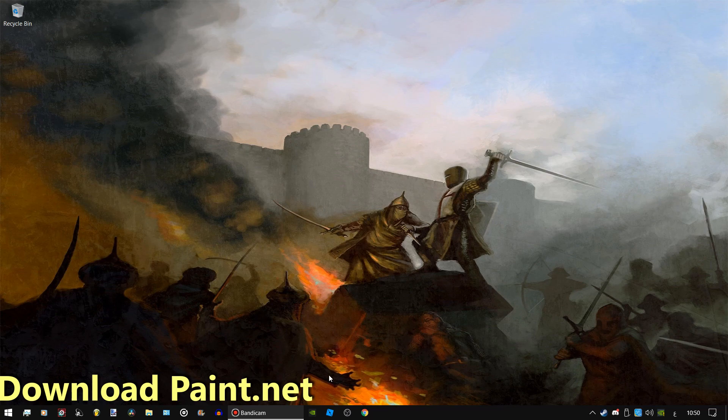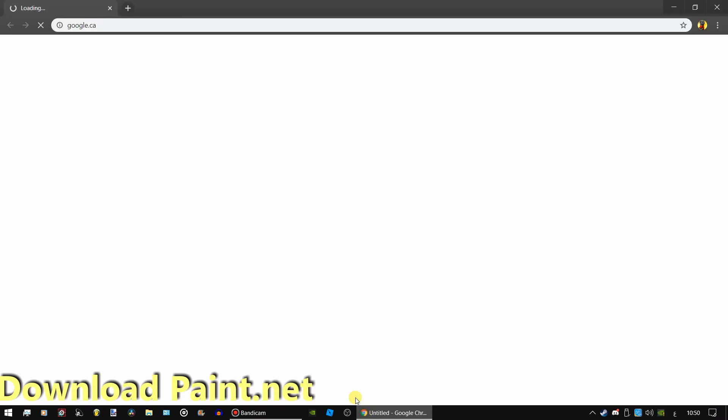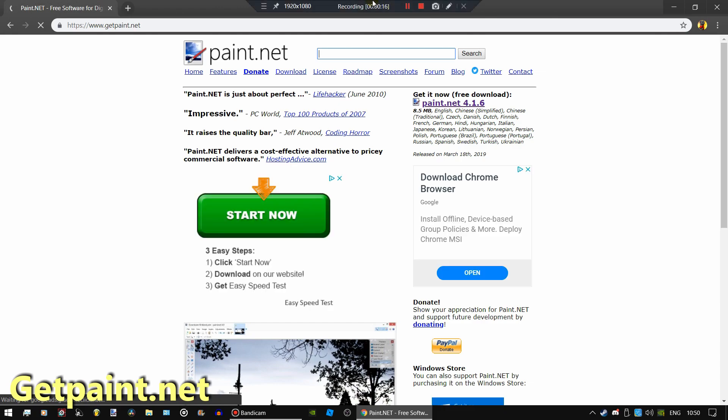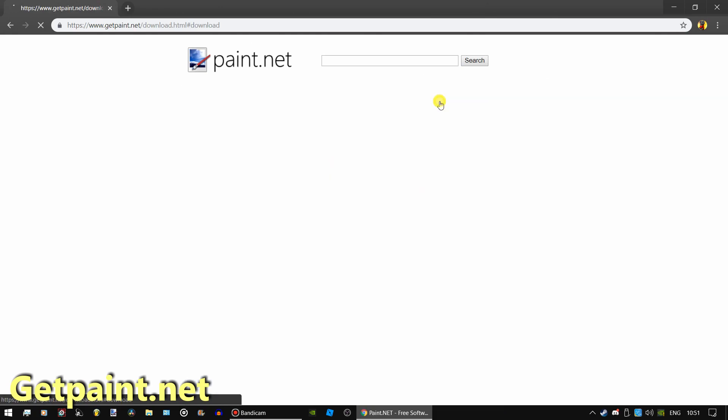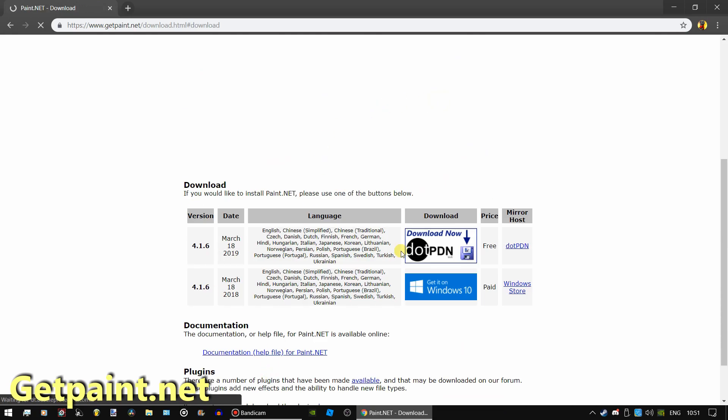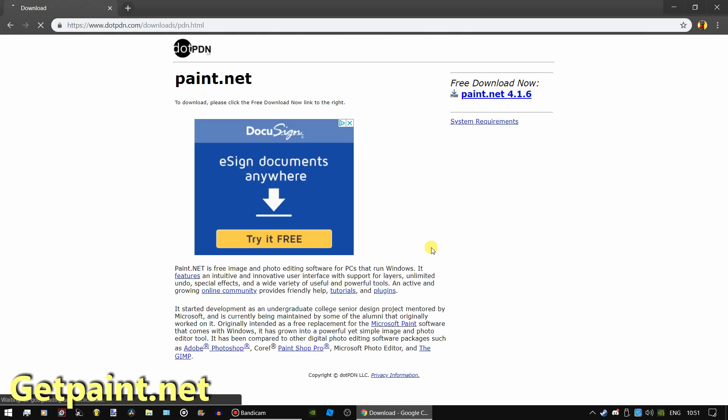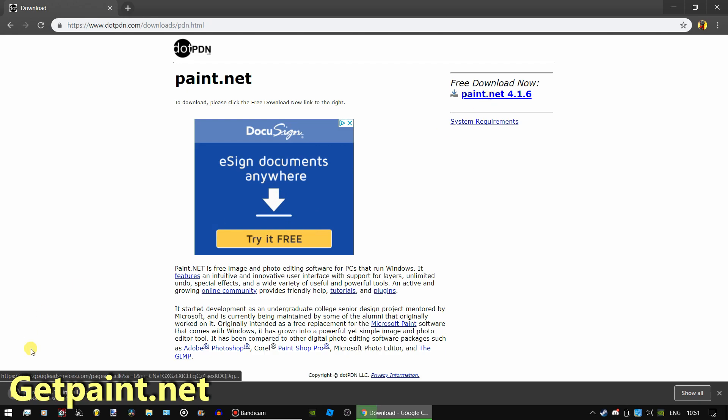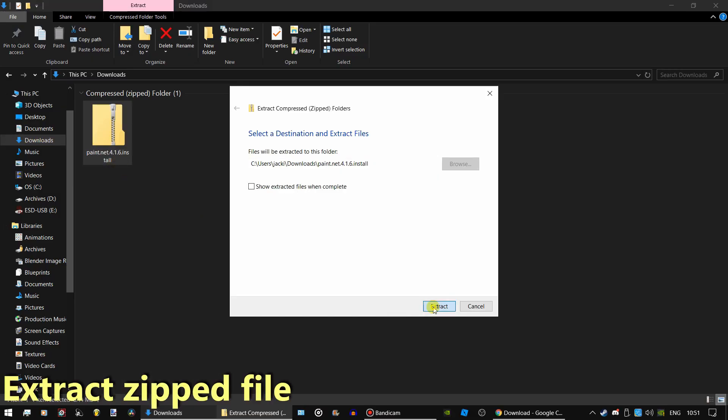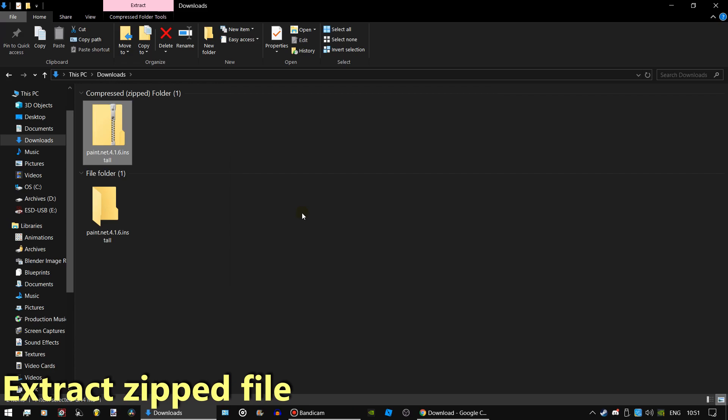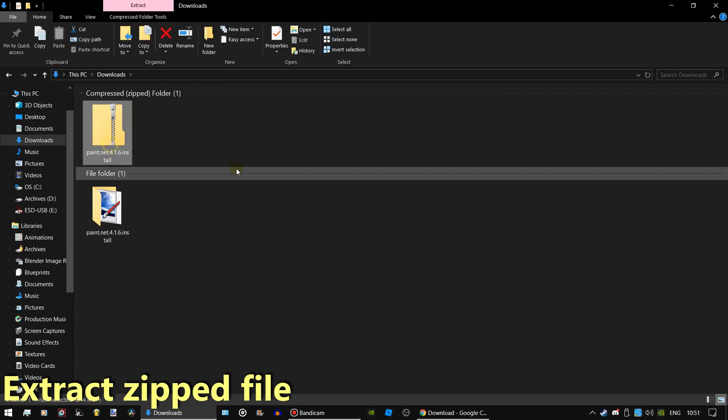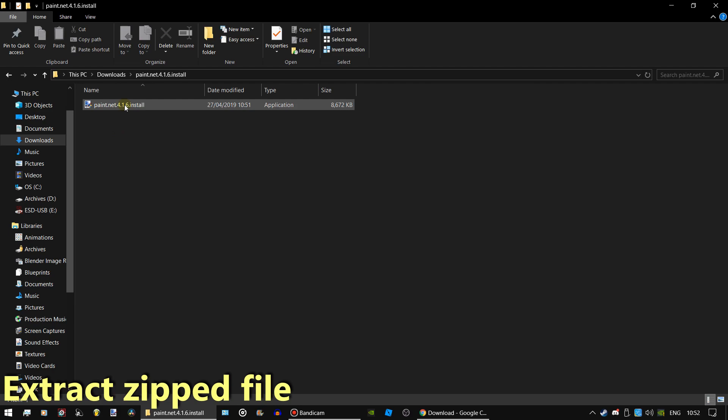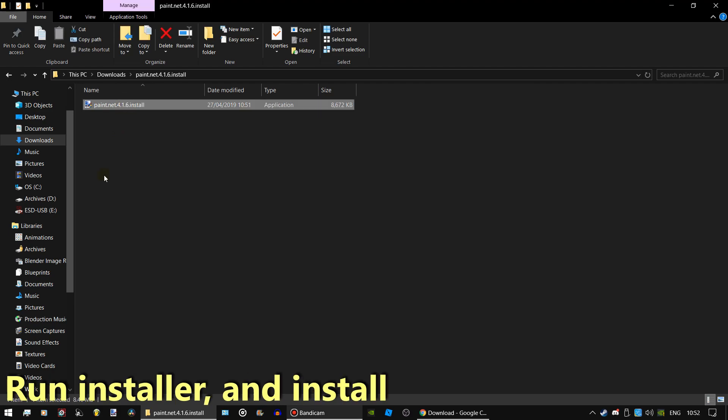Go to getpaint.net. Download the installer. Find where you downloaded it and extract the compressed folder. Run the installer and install.